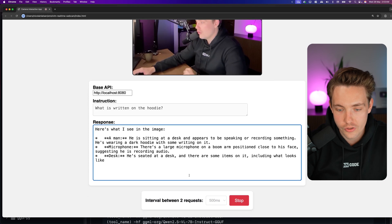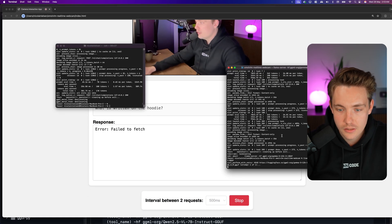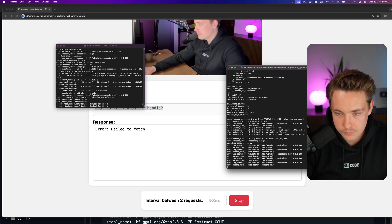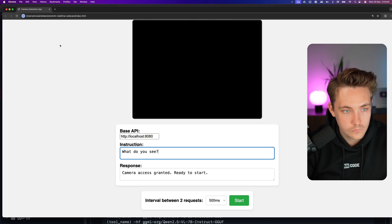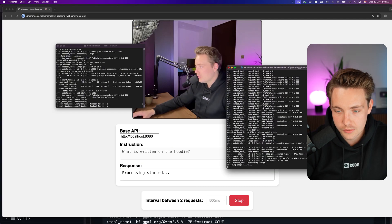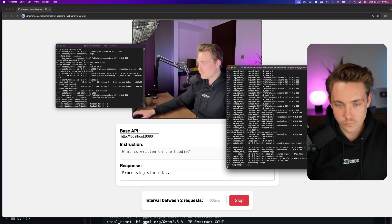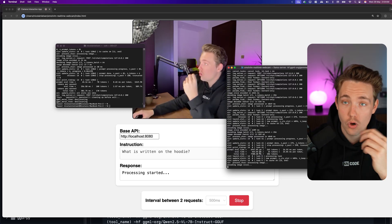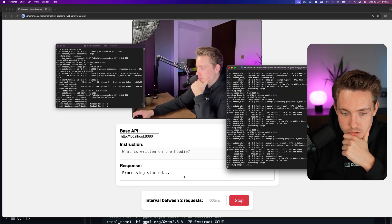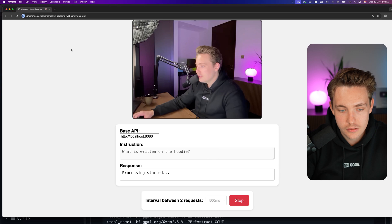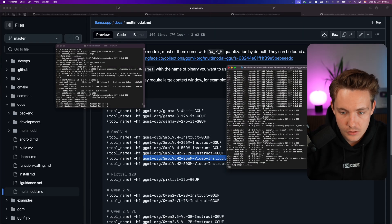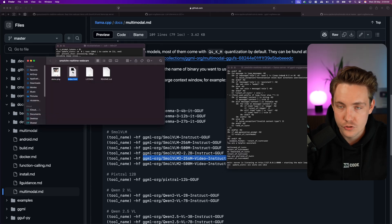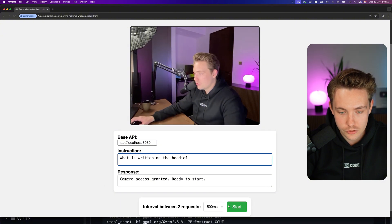It still has the buffered images from the other instructions. Let's cancel it, rerun it, and reload the program so we start fresh. Let's start it — it will take a few seconds to process the image. This is a significantly slower model, but it's so cool that we can run these VLMs on the edge locally without having to send data anywhere. Let me ask: 'What is written on the hoodie?' Let's go.